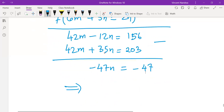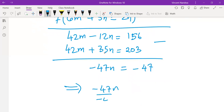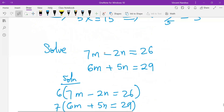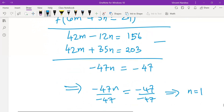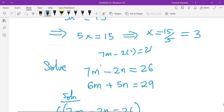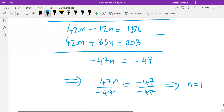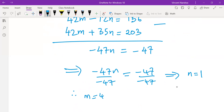So to get n, we divide through by minus 47, which means n equals to 1. Once we have n, we can get m. Using the first equation: 7m minus 2 times 1 equals to 26. So 7m equals to 28, and m equals to 28 over 7, giving m equals to 4. Therefore, m equals to 4 and n equals to 1.